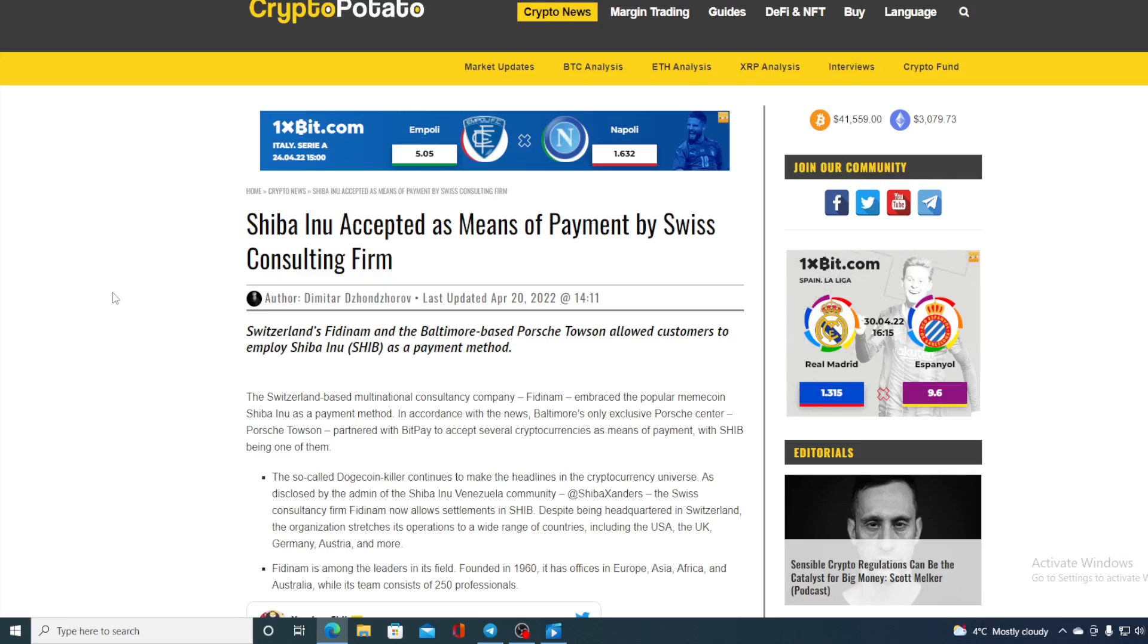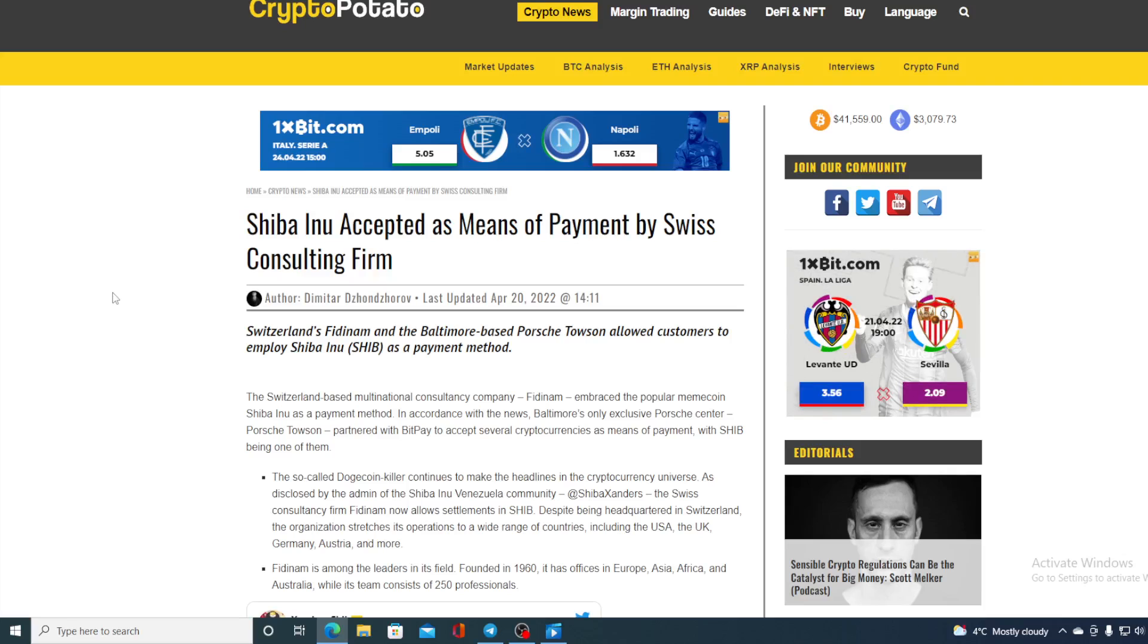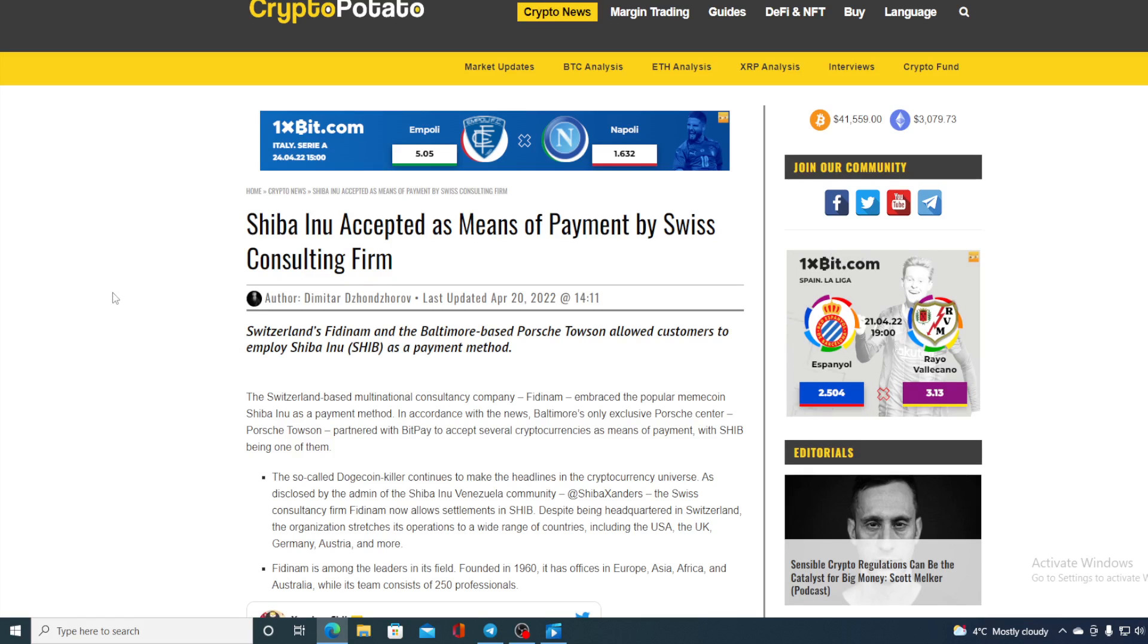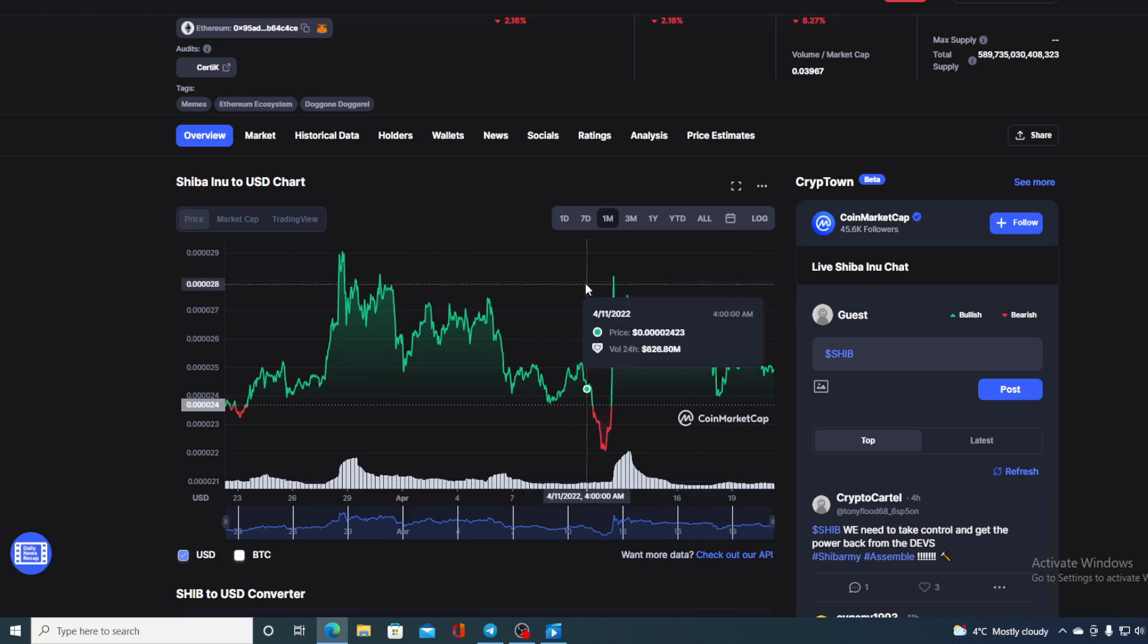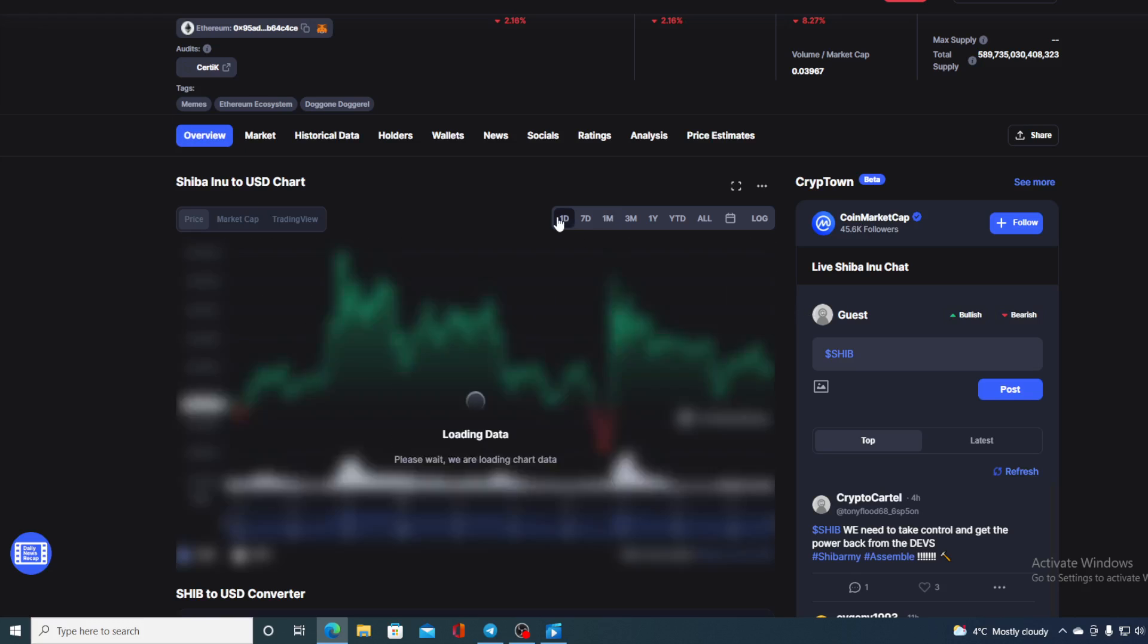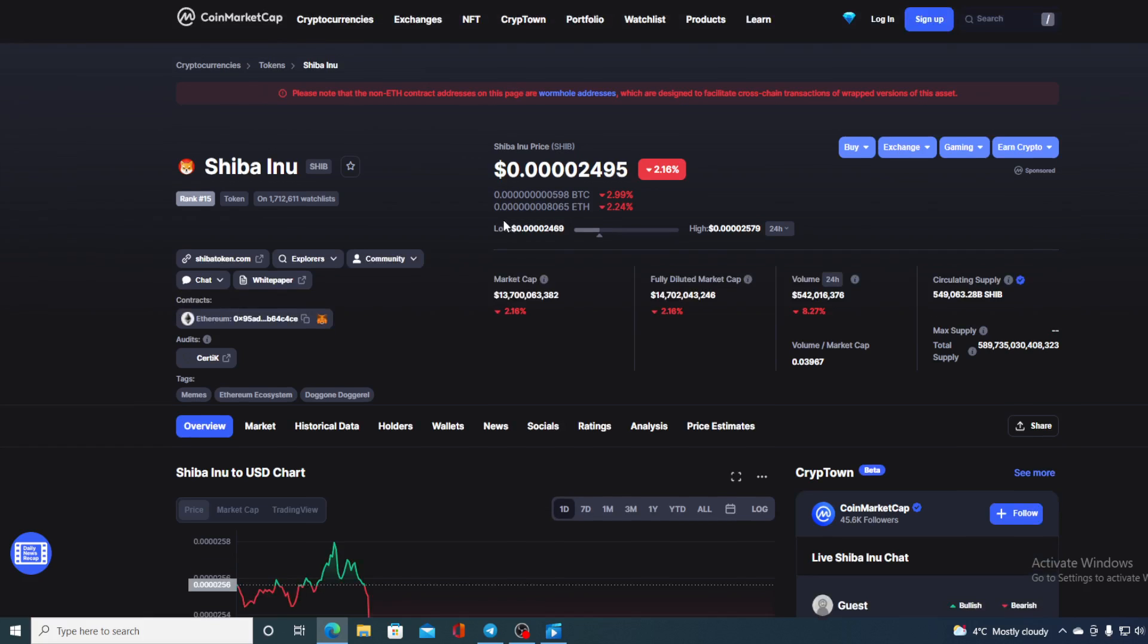Take a look at this awesome news guys, another real life adoption of Shiba Inu as a payment method. Shiba Inu accepted as means of payment by Swiss consulting firm. Hello boys and girls, and welcome to a place where we tell you everything you want to know and everything you need to know regarding your favorite cryptocurrency.